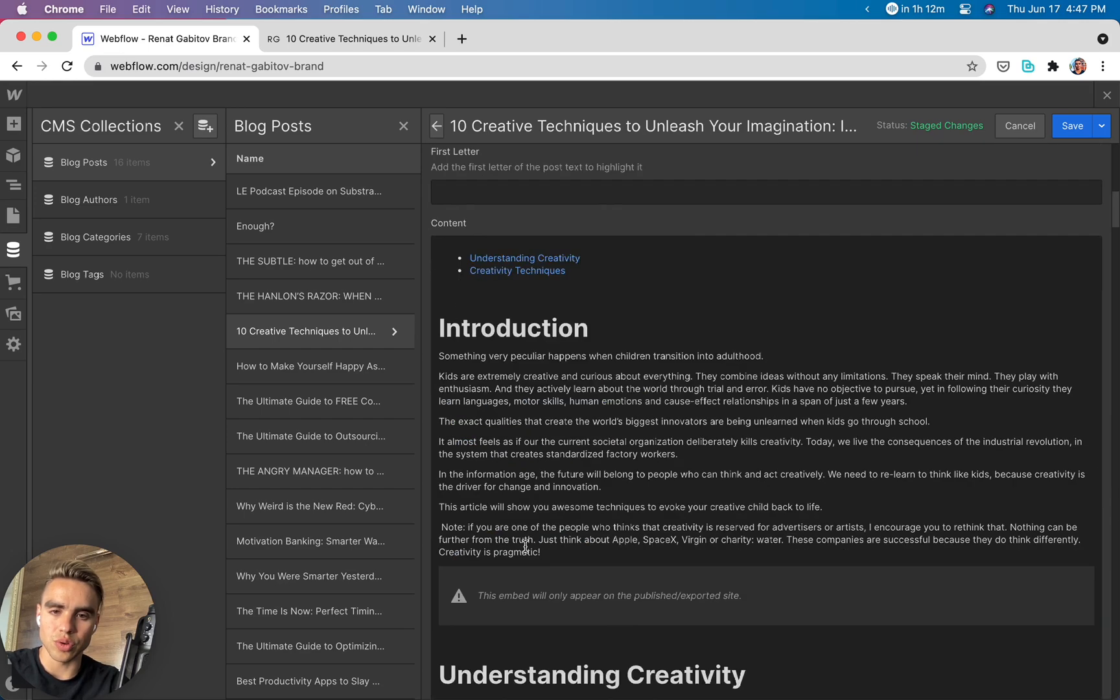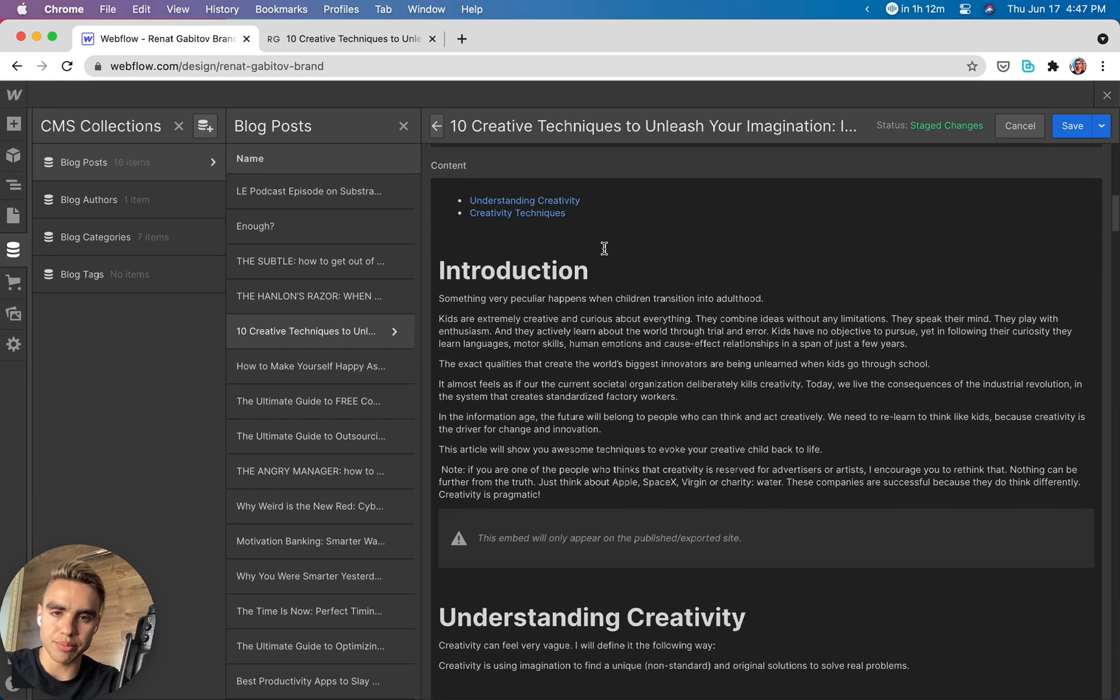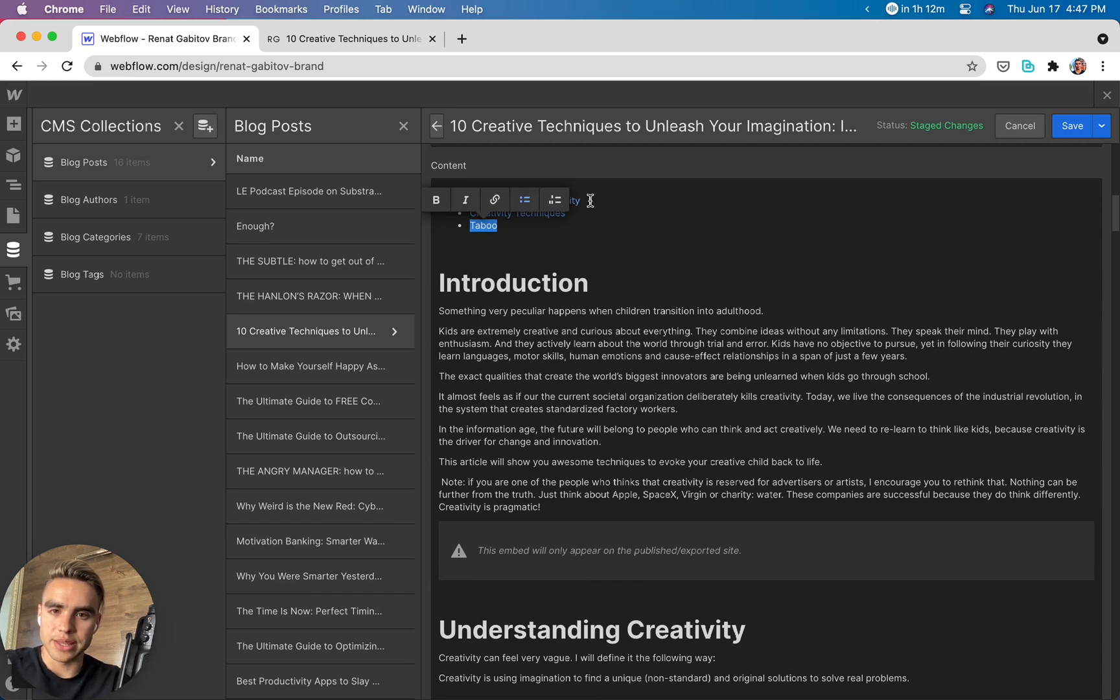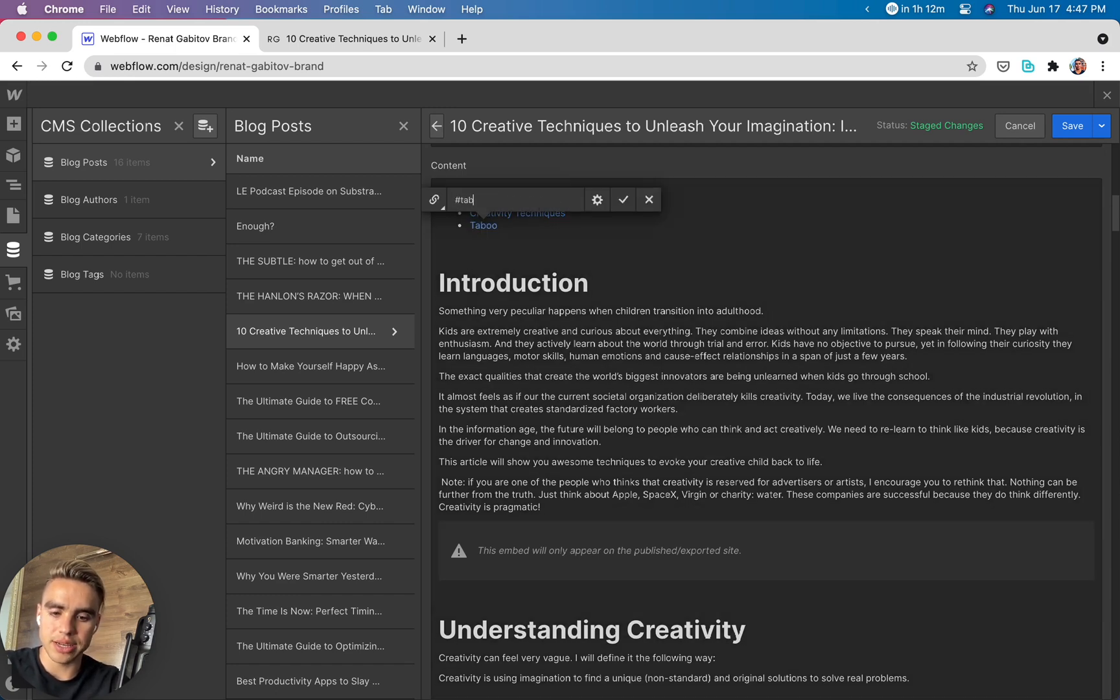I'm going to scroll all the way up and I'm going to create another link, hashtag taboo.